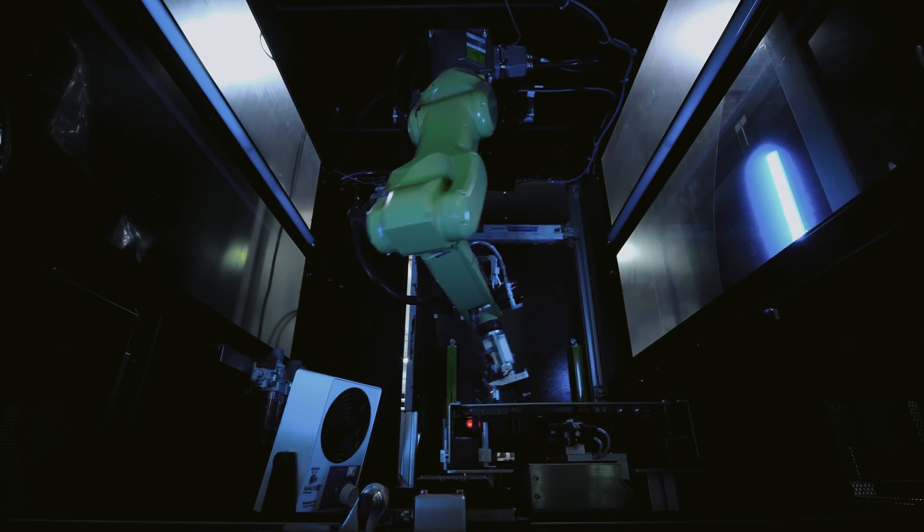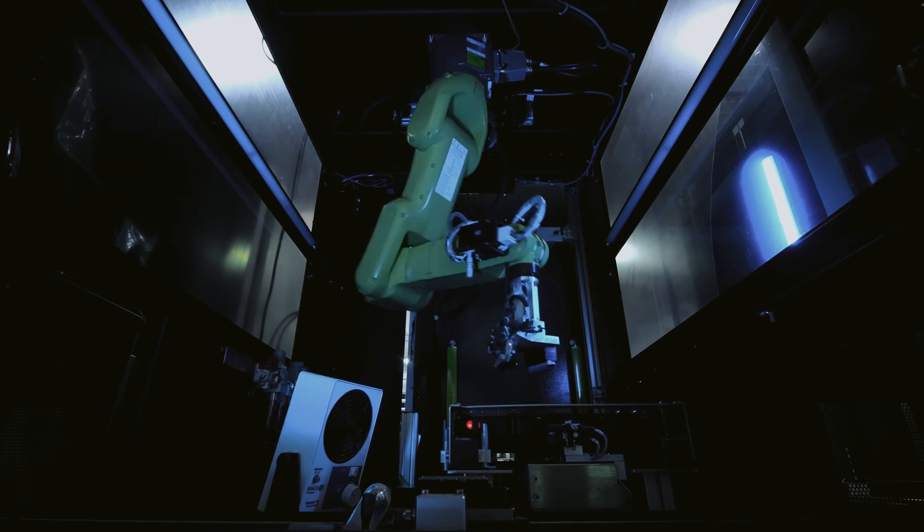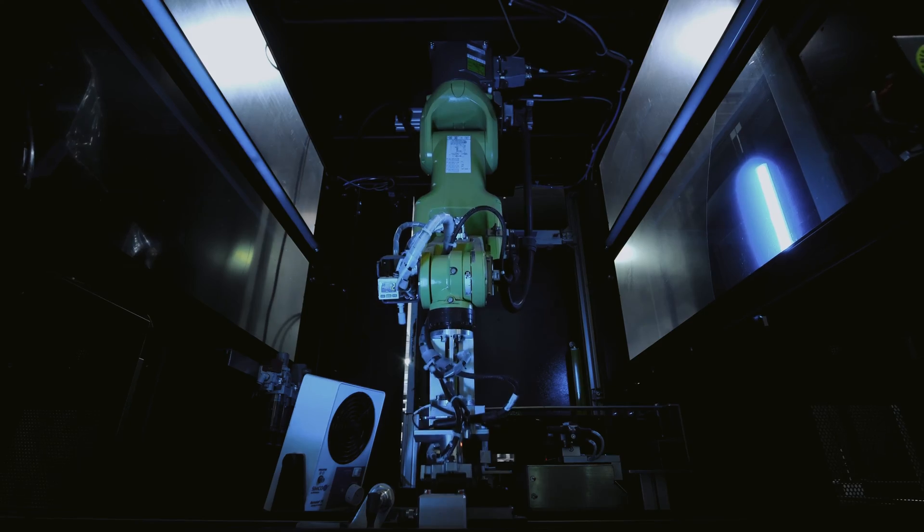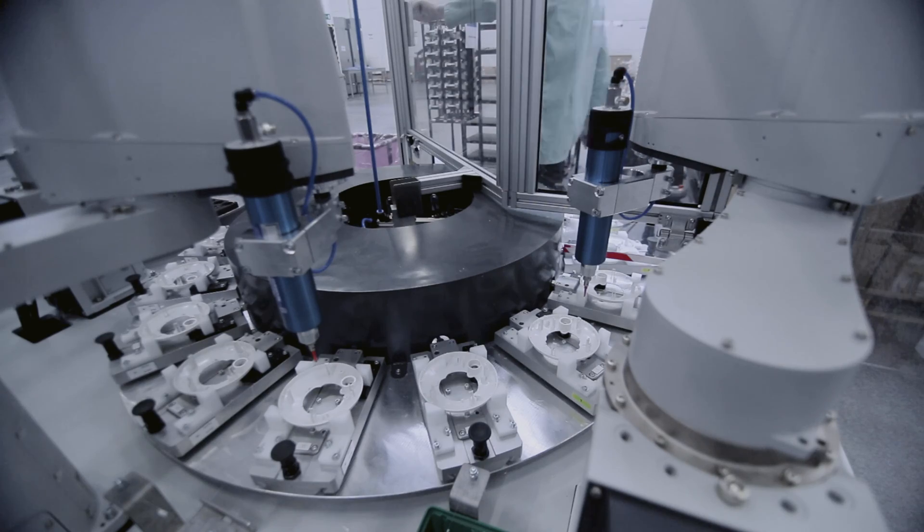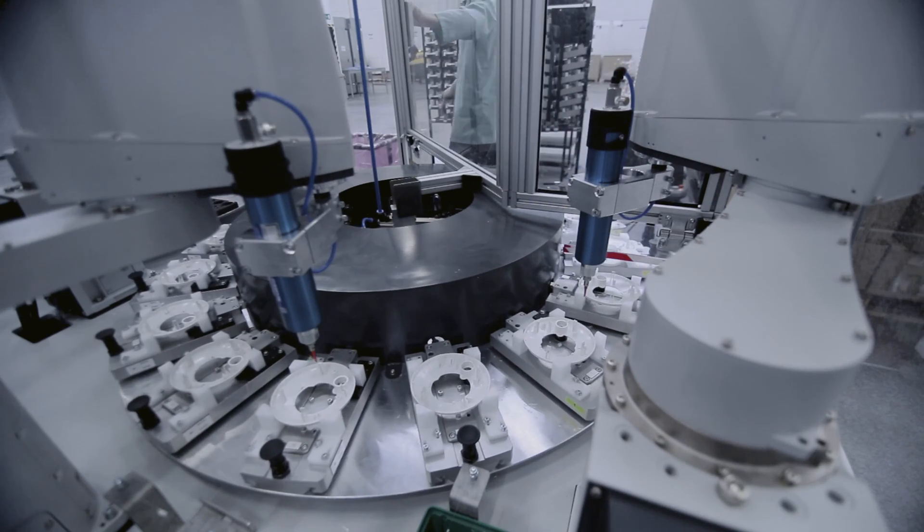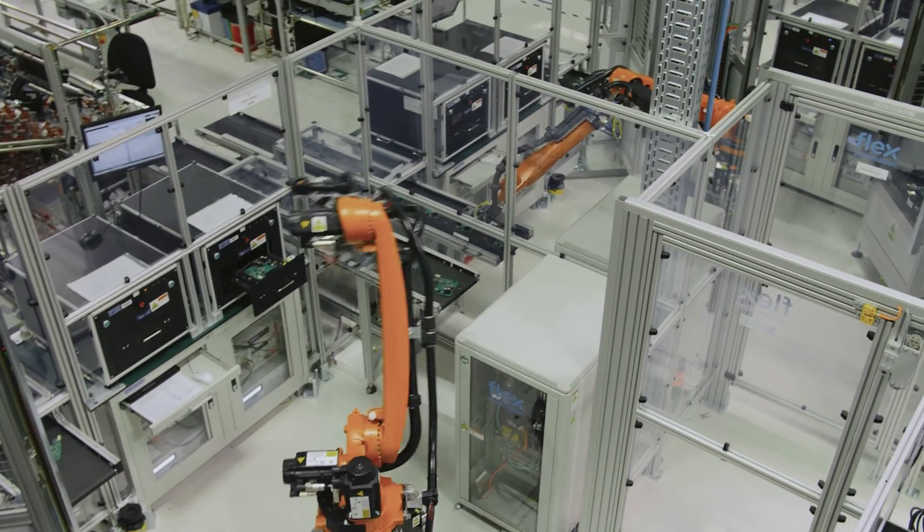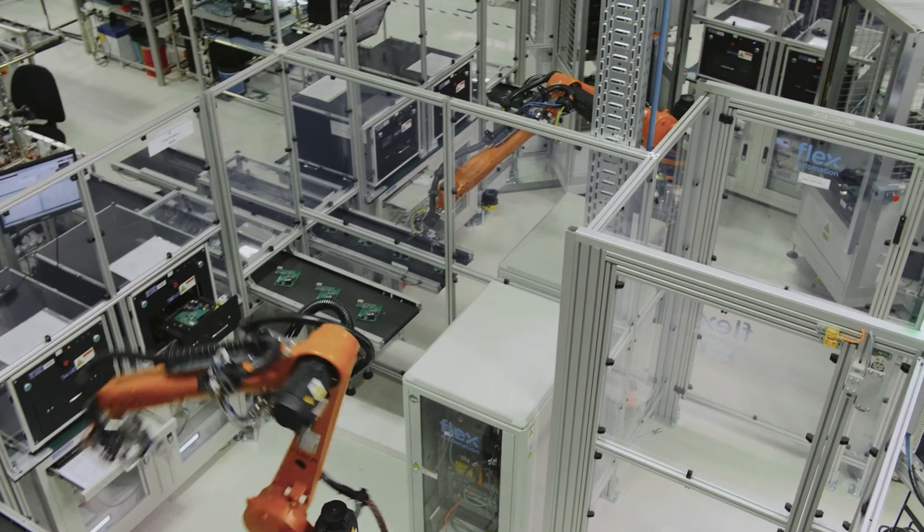Flex automation and robotics capabilities makes us the partner of choice for high mix, low volume, and low mix, high volume digital manufacturing.